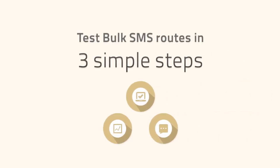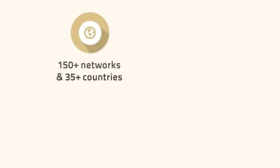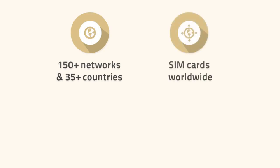Test the reliability and quality of bulk SMS routes in three simple steps. You can test termination to over 150 networks and over 35 countries using SIM cards hosted worldwide without roaming.